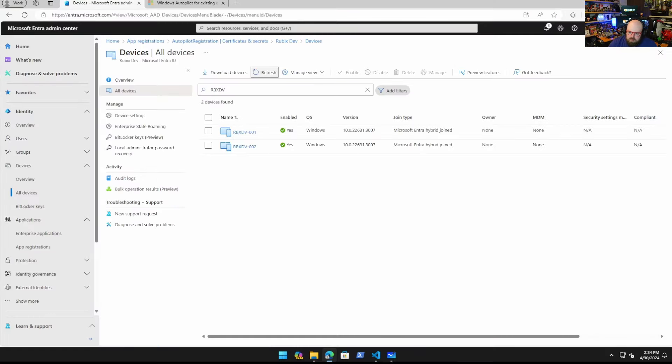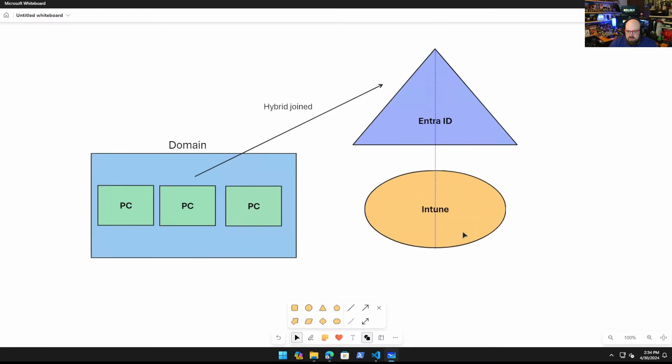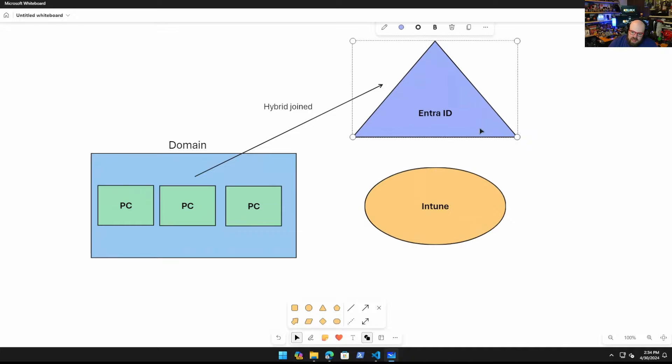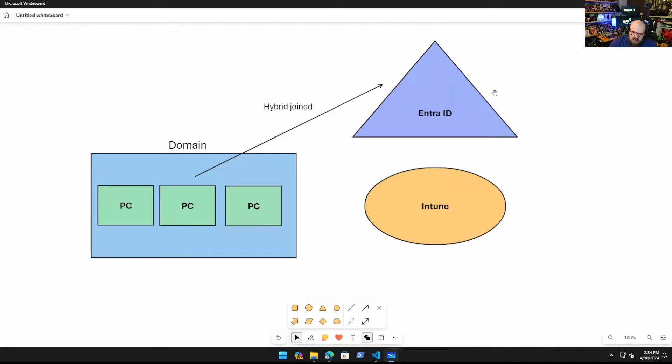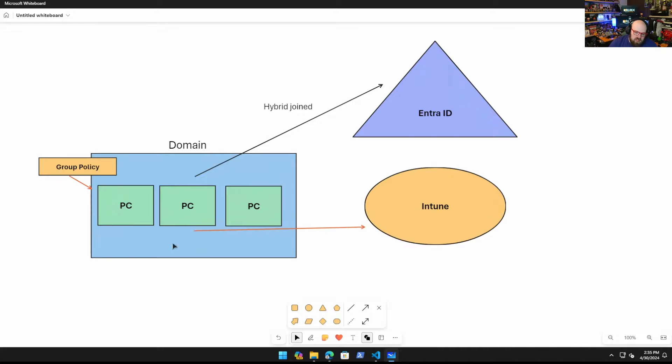If I switch over to my domain controller, we can see I have a workstations OU and I have the two PCs in here. So they're domain join, hybrid join. So how do we tell them to hop in Intune? It's not going to be automatic just by being hybrid join. It's not like Entra joined.